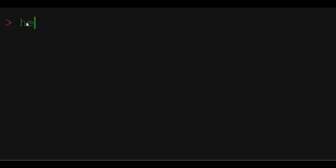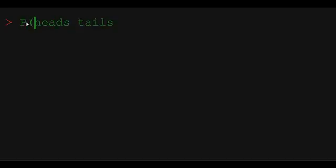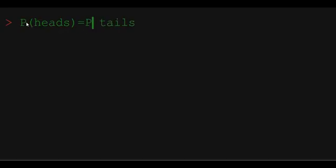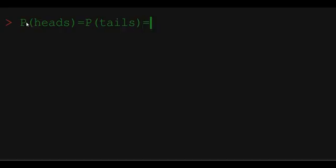The fair coin toss is a random variable that has got two outcomes: heads and tails. Each of these outcomes has got the same probability. So probability of heads is equal to probability of tails which is equal to 0.5.